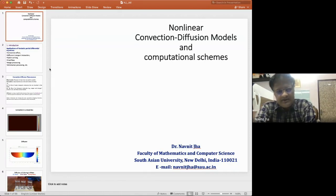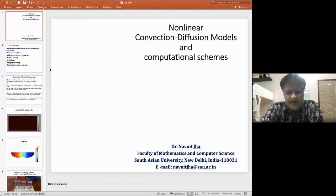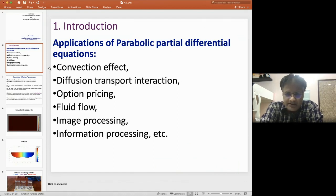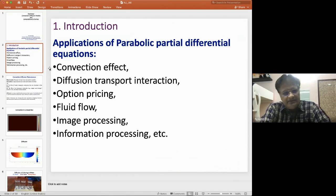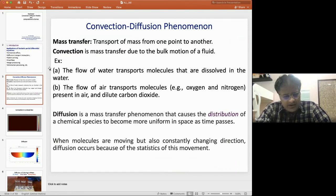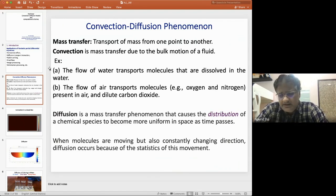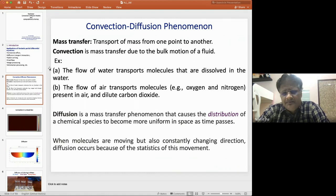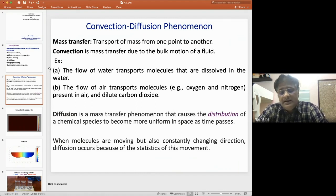In this lecture, we discuss nonlinear convection-diffusion models and numerical schemes. I am Navneet Jha from South Asian University. There are applications of parabolic partial differential equations, including convection effect, diffusion transport, option pricing, fluid flow, image processing, and information processing. Nonlinear PDEs in most cases do not have analytic solutions, so we will develop techniques for solving nonlinear problems whose analytic solutions are not known.